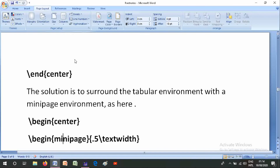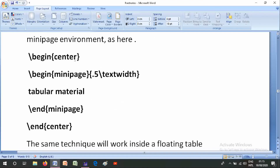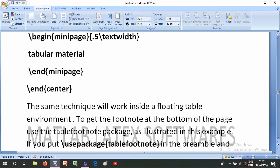The solution is to surround the tabular environment with a minipage environment, like: \begin{center} \begin{minipage}{0.5\textwidth} — tabular material — \end{minipage} \end{center}. The same technique will work inside a floating table environment.